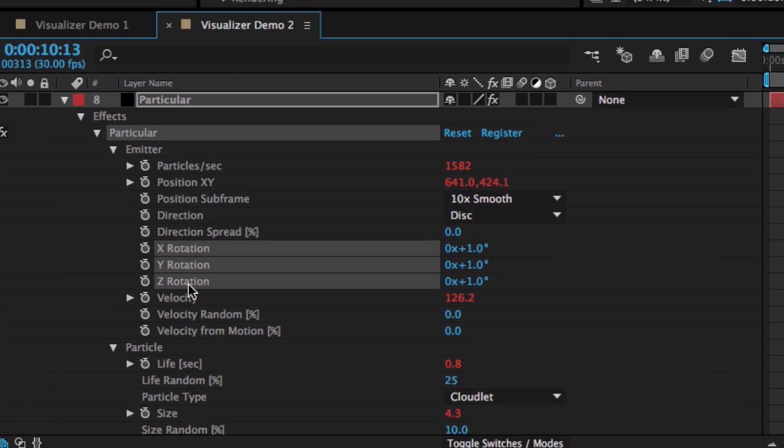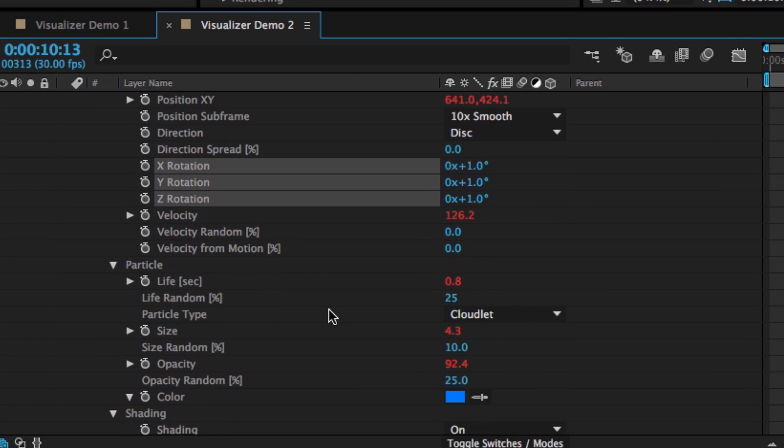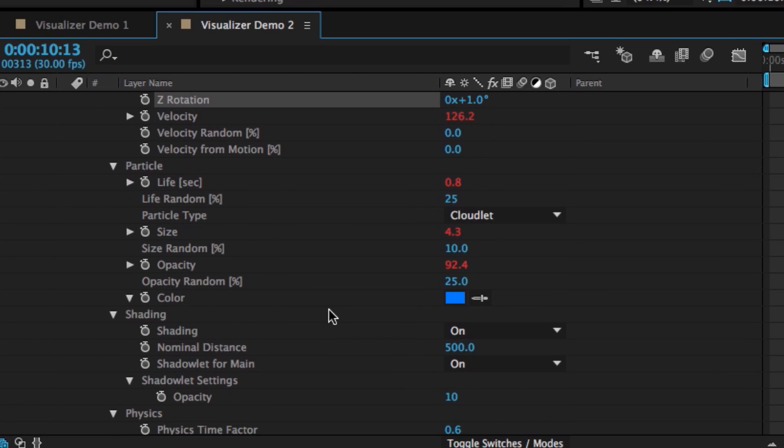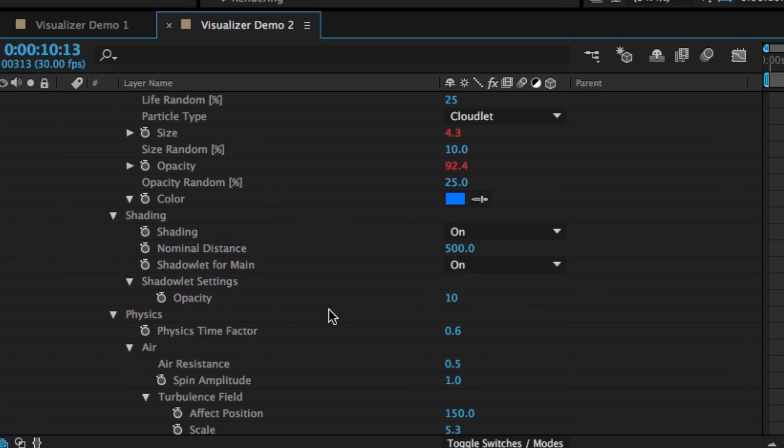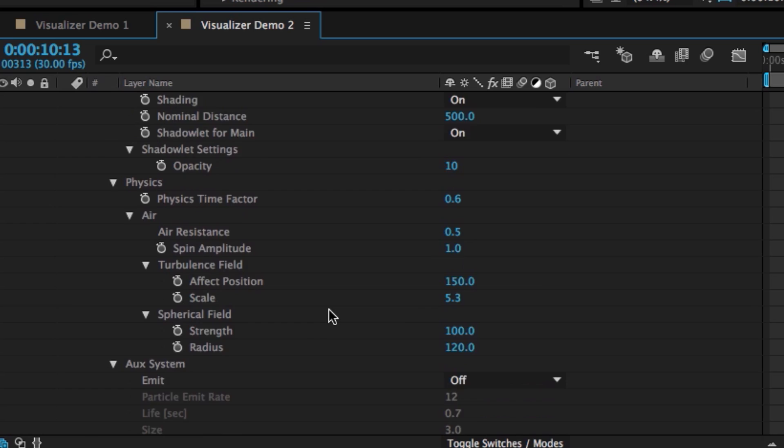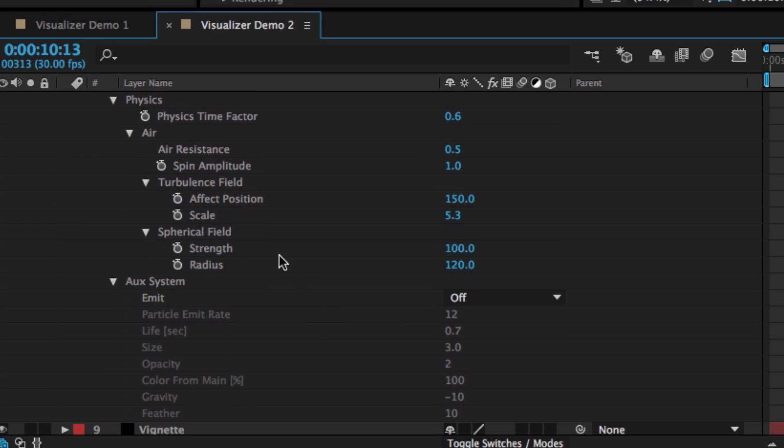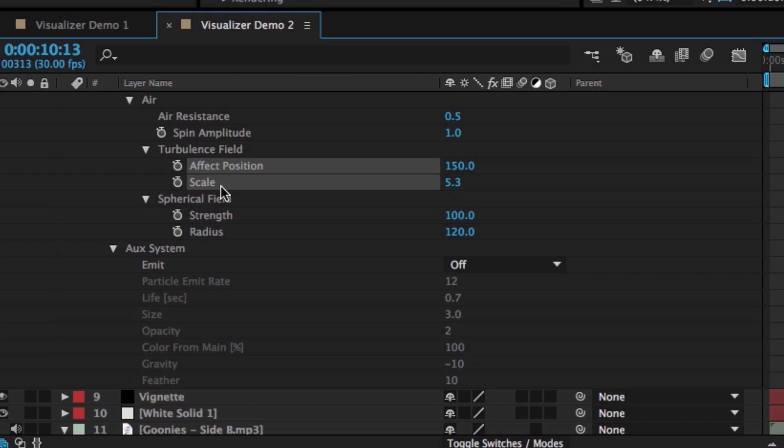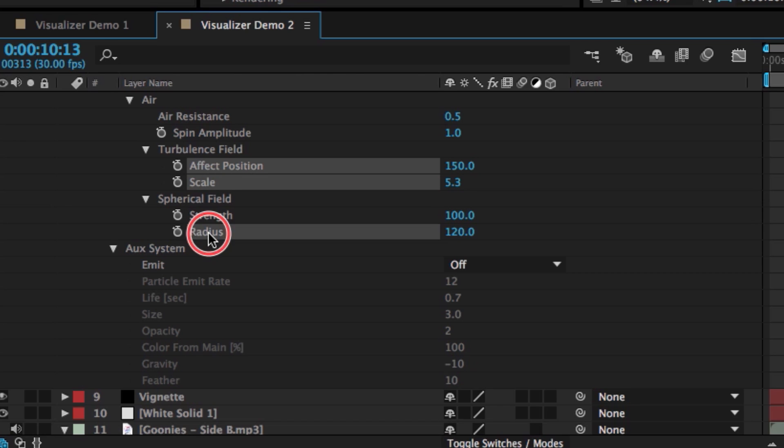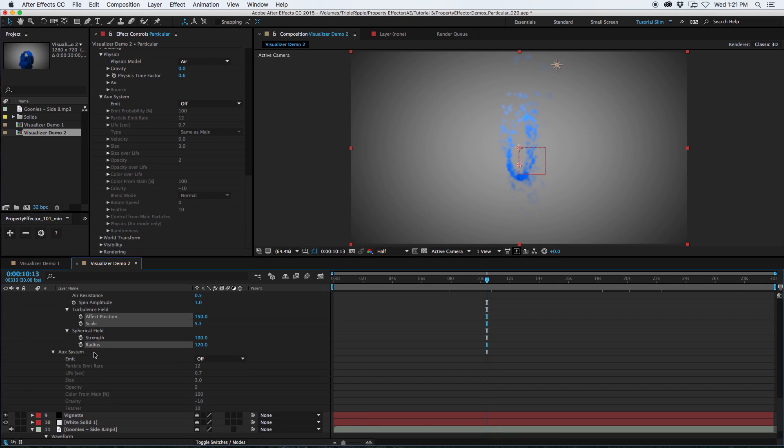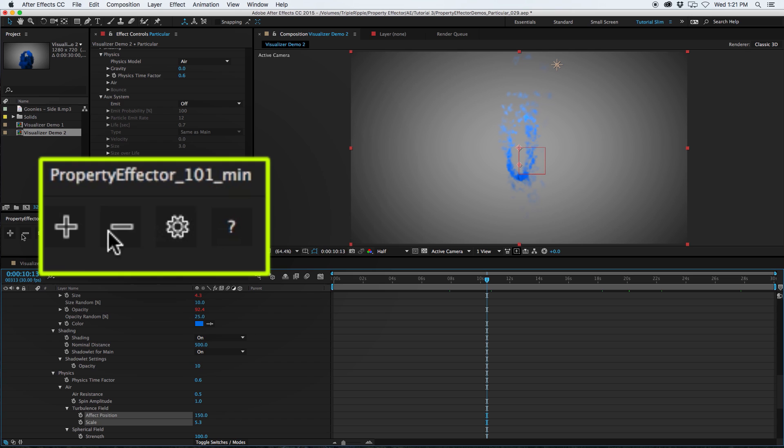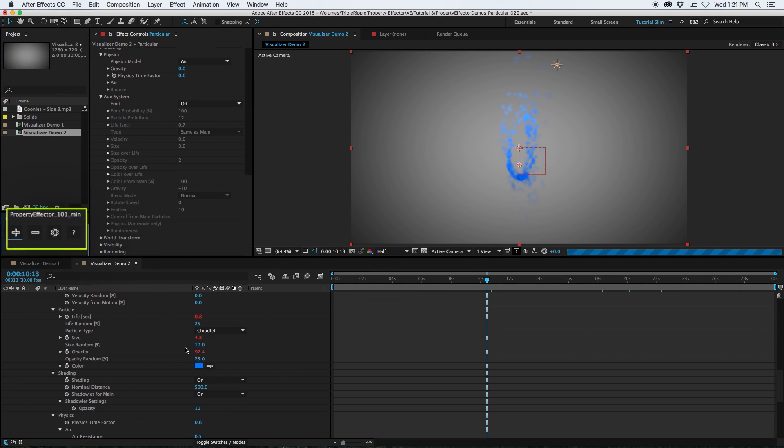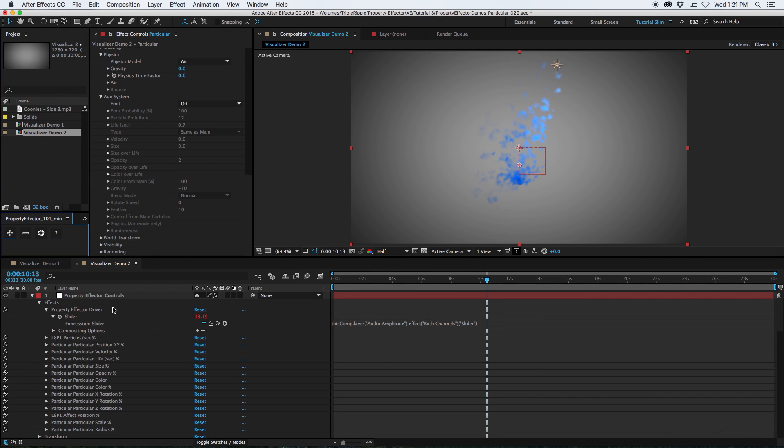I'm going to grab the X, Y, and Z rotation. Maybe grab the effect position. Scale. Now we'll leave the scale where it is. Nah, we'll use the scale. Why not? And then why not add the spherical field and add the radius. And let's add all of those to the property effector and see what happens.